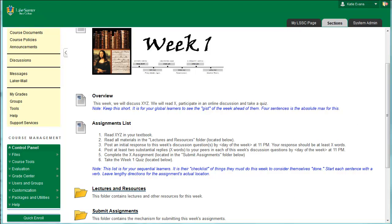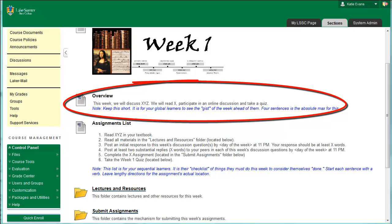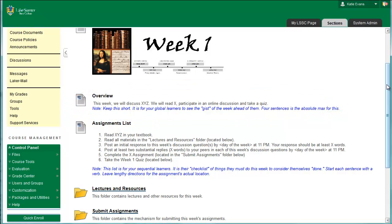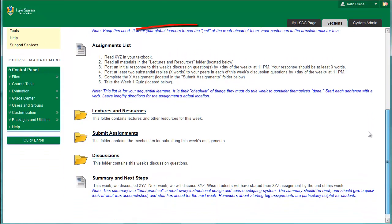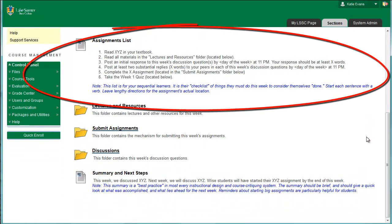Predictability is very important in online and hybrid courses. Good courses are designed so that students intuitively know where to find information. For this reason, each week is structured in the same way. Weeks contain all of the following information. Overview: This item is for your Global Learners, who just need a gist of the week. It is an introduction to the week and must be short — no more than 2 or 3 sentences. It also contains the objectives for the week. Each week should have objectives that support student mastery of the course objectives. Assignments List: This item is for your Sequential Learners, who need a step-by-step list of what to do for the week. This is a numbered checklist of what a student must accomplish in order to be successful. Every sentence in the Assignments List starts with a verb, an action word.